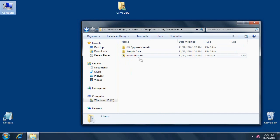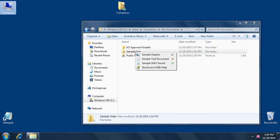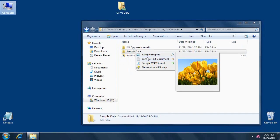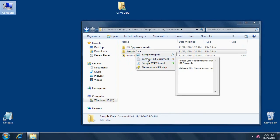KO Approach can preview graphics and text files right from its menus. Whenever you see a preview pictogram next to an item, select it to automatically see data inside.